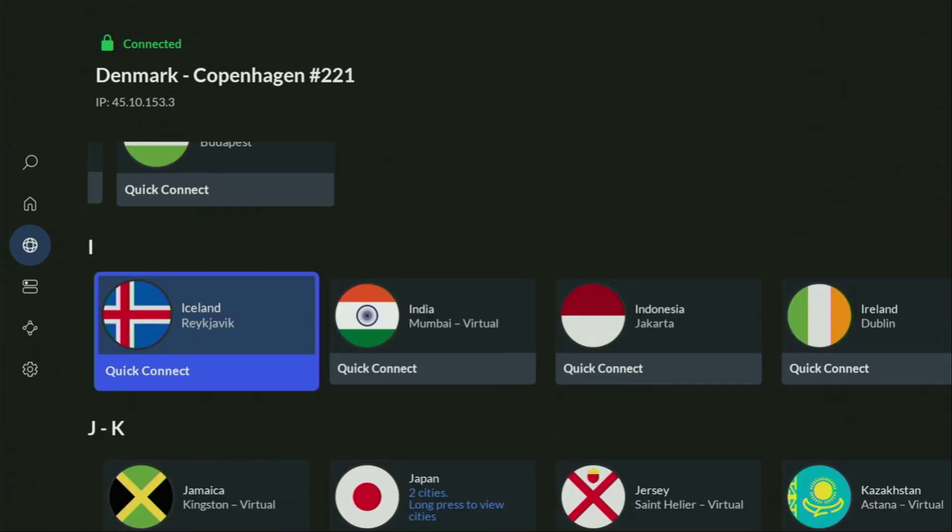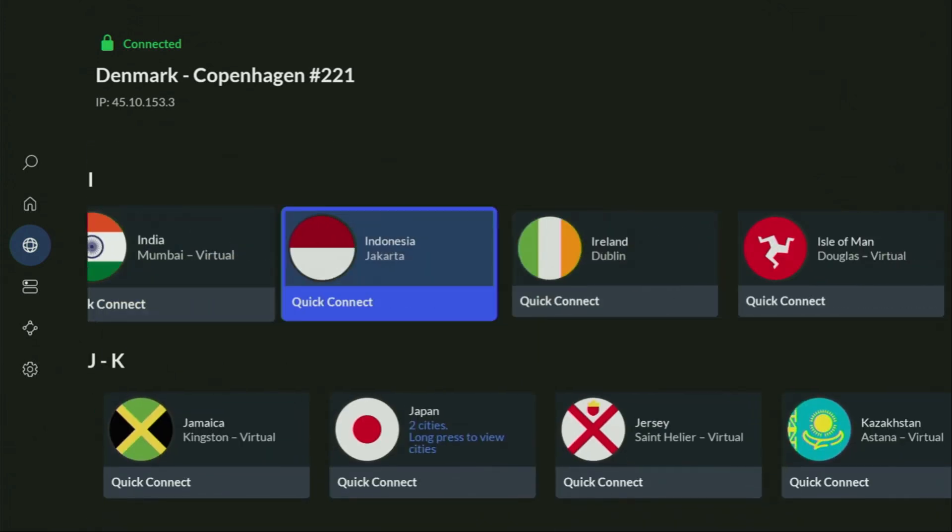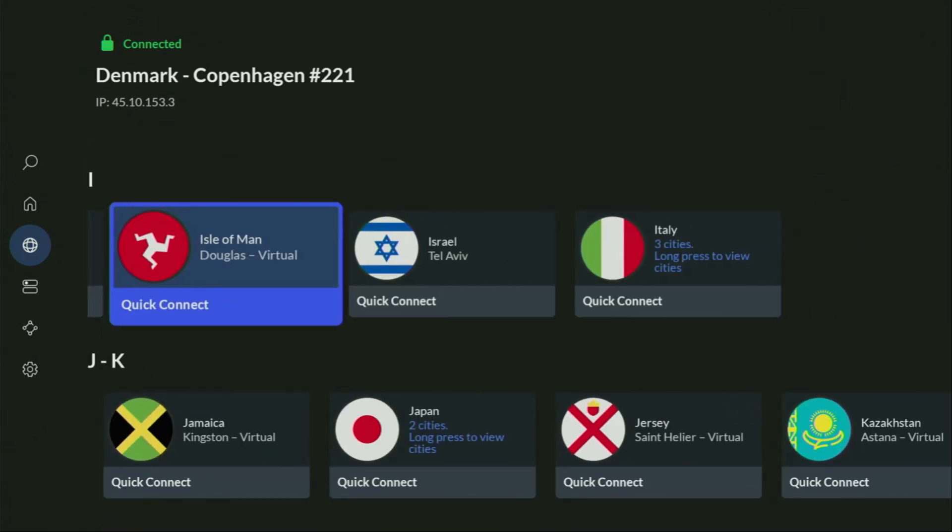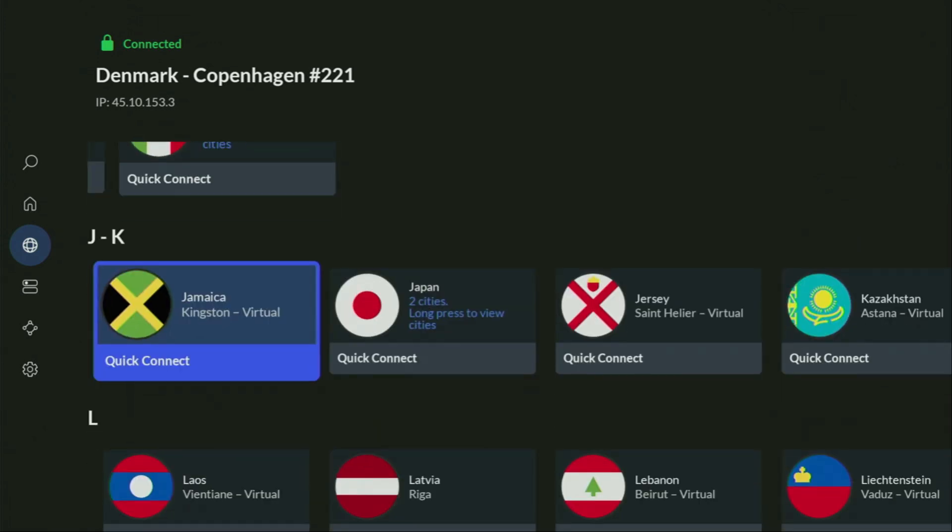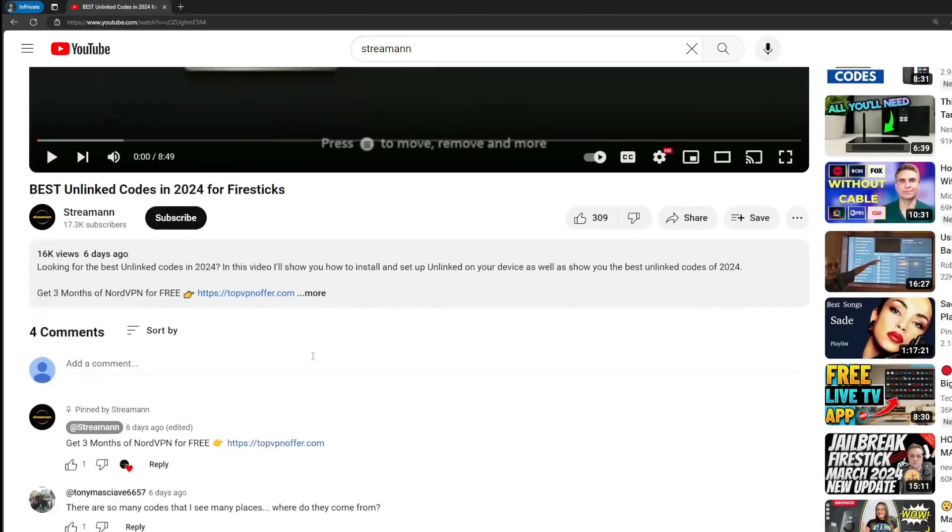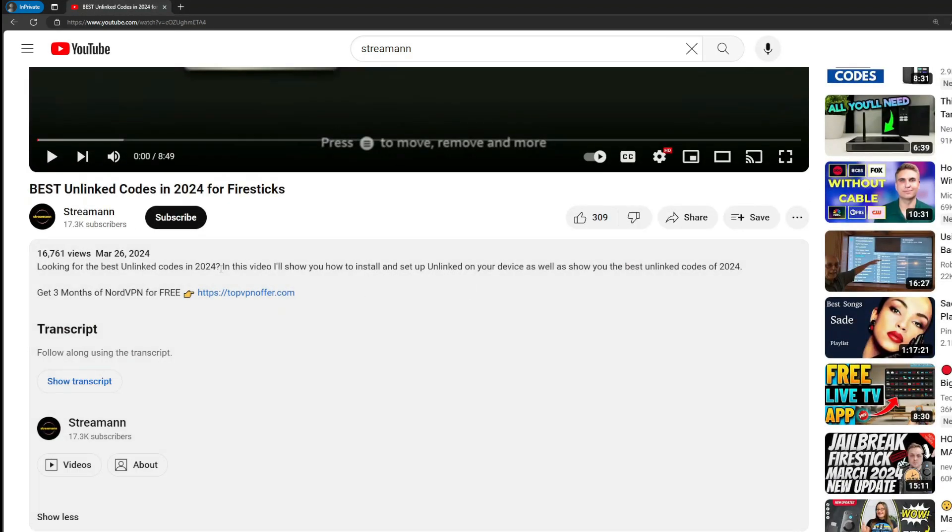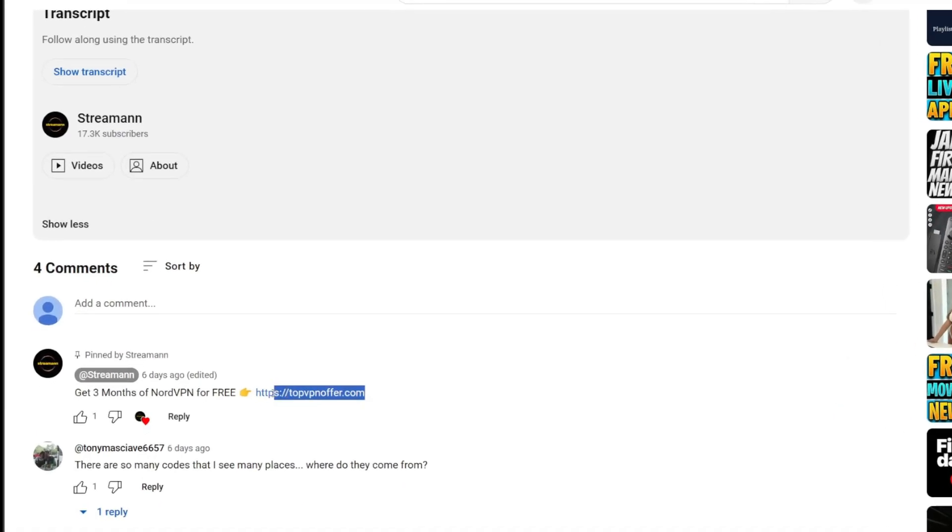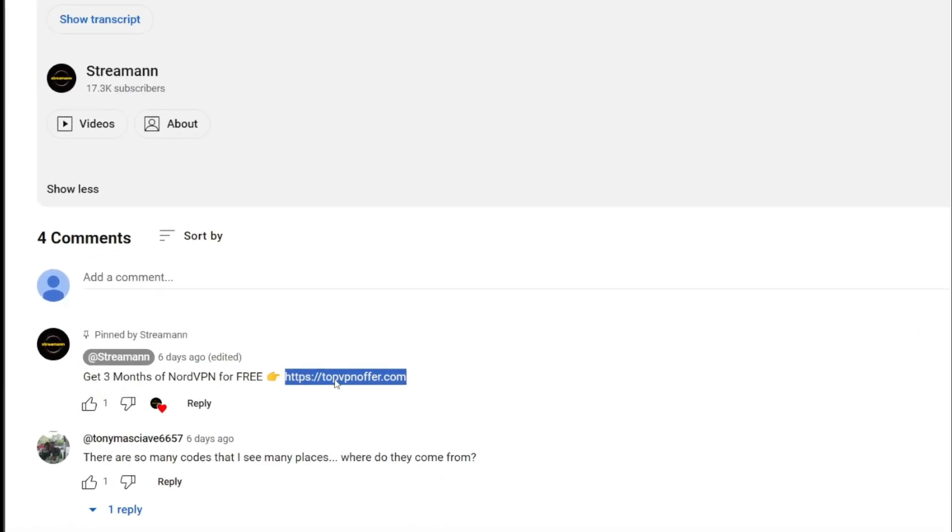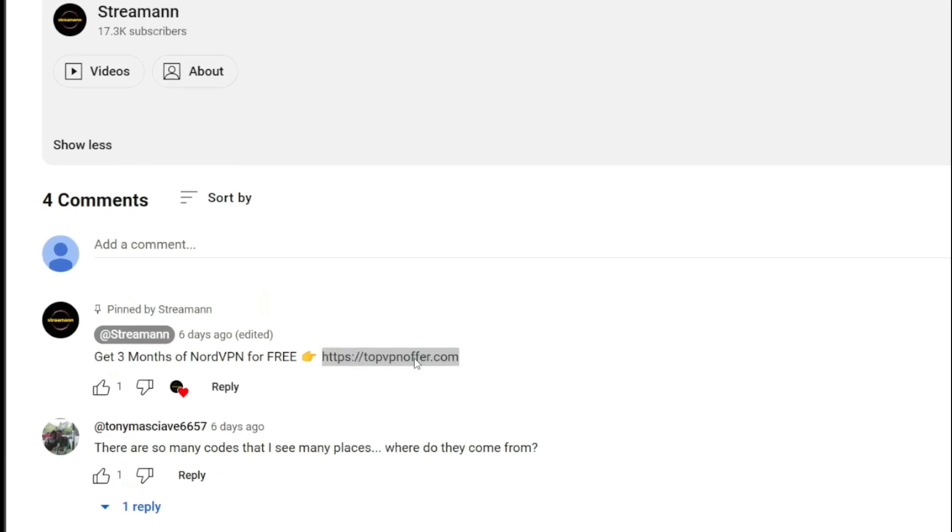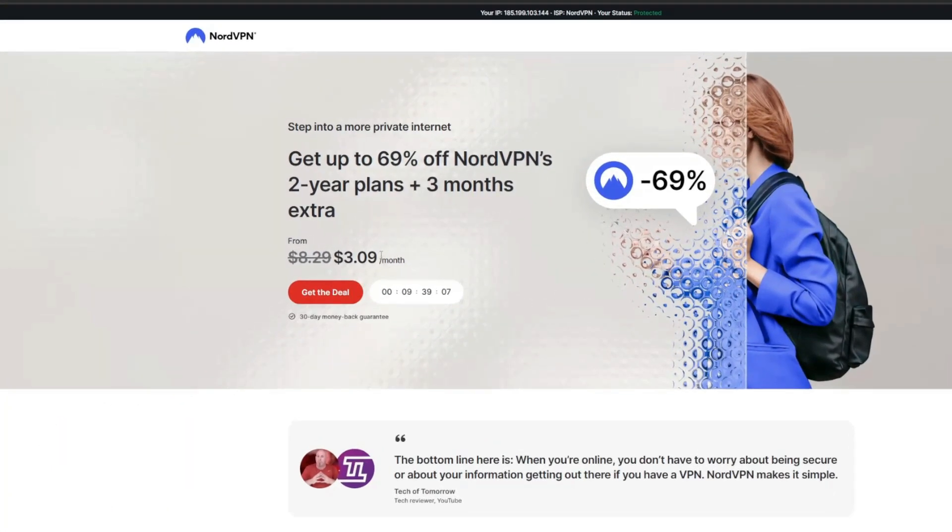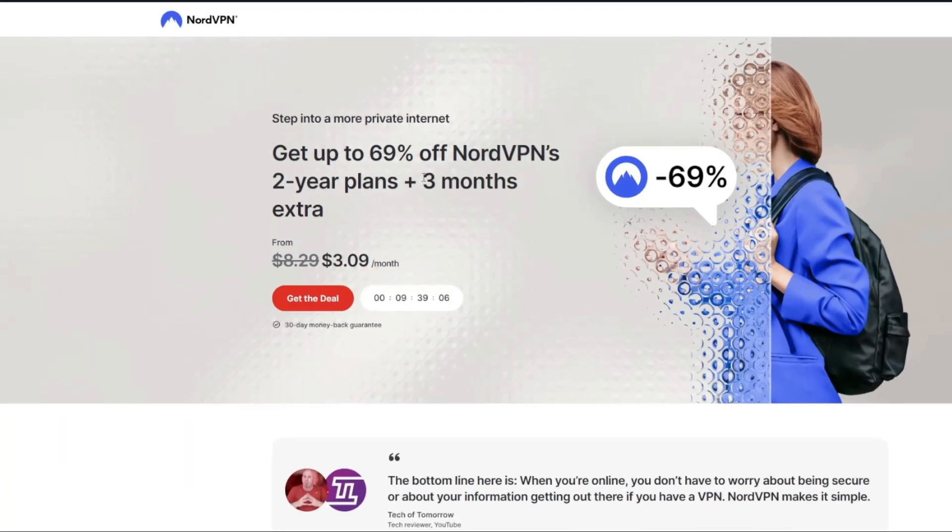And if you don't have a VPN yet, but you want to try it out, I do have a great offer for you. If you use my link, which will be in a pinned comment below the video, or in the description of the video, you'll get 3 months of NordVPN totally for free, which is an amazing offer.